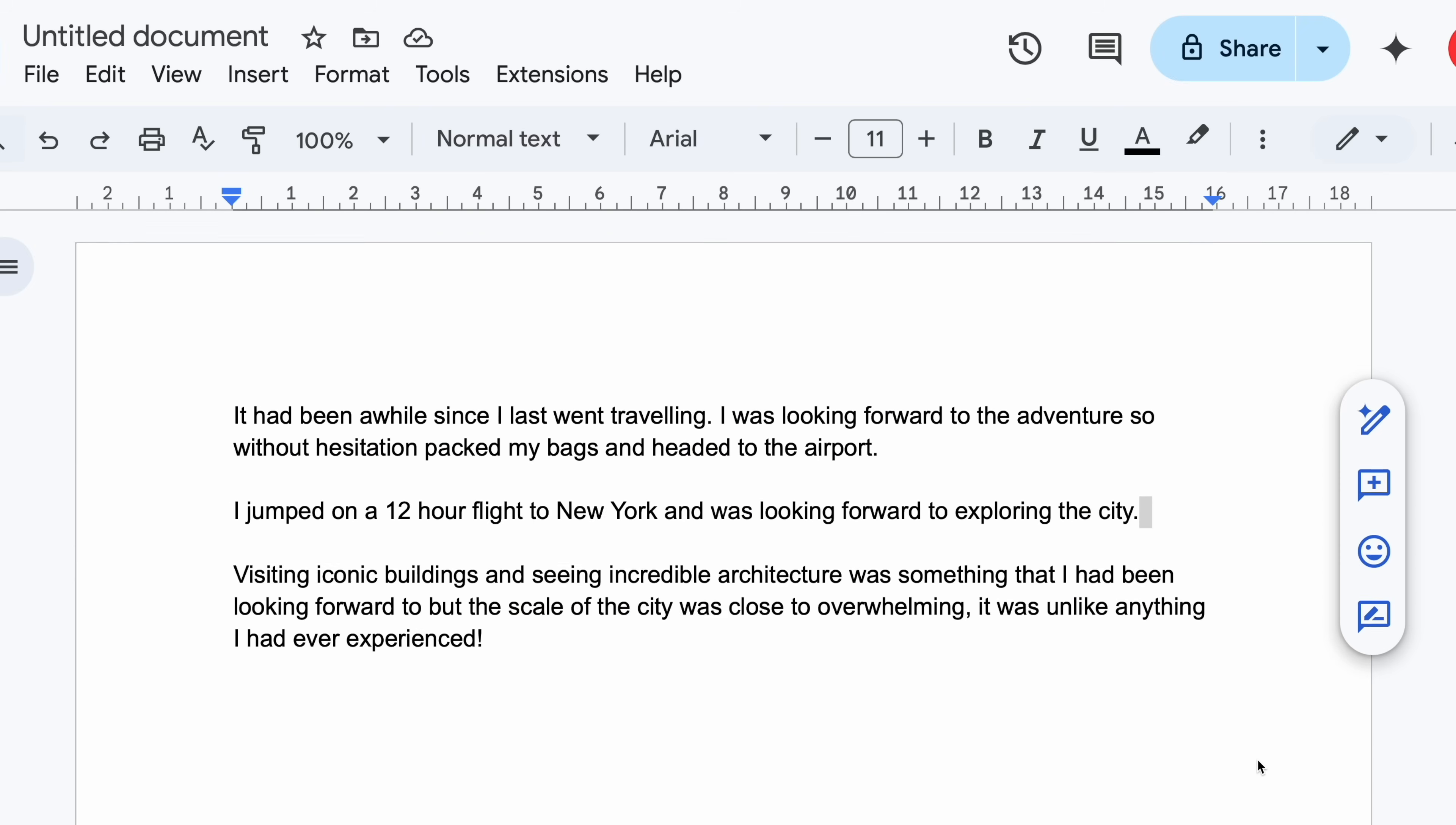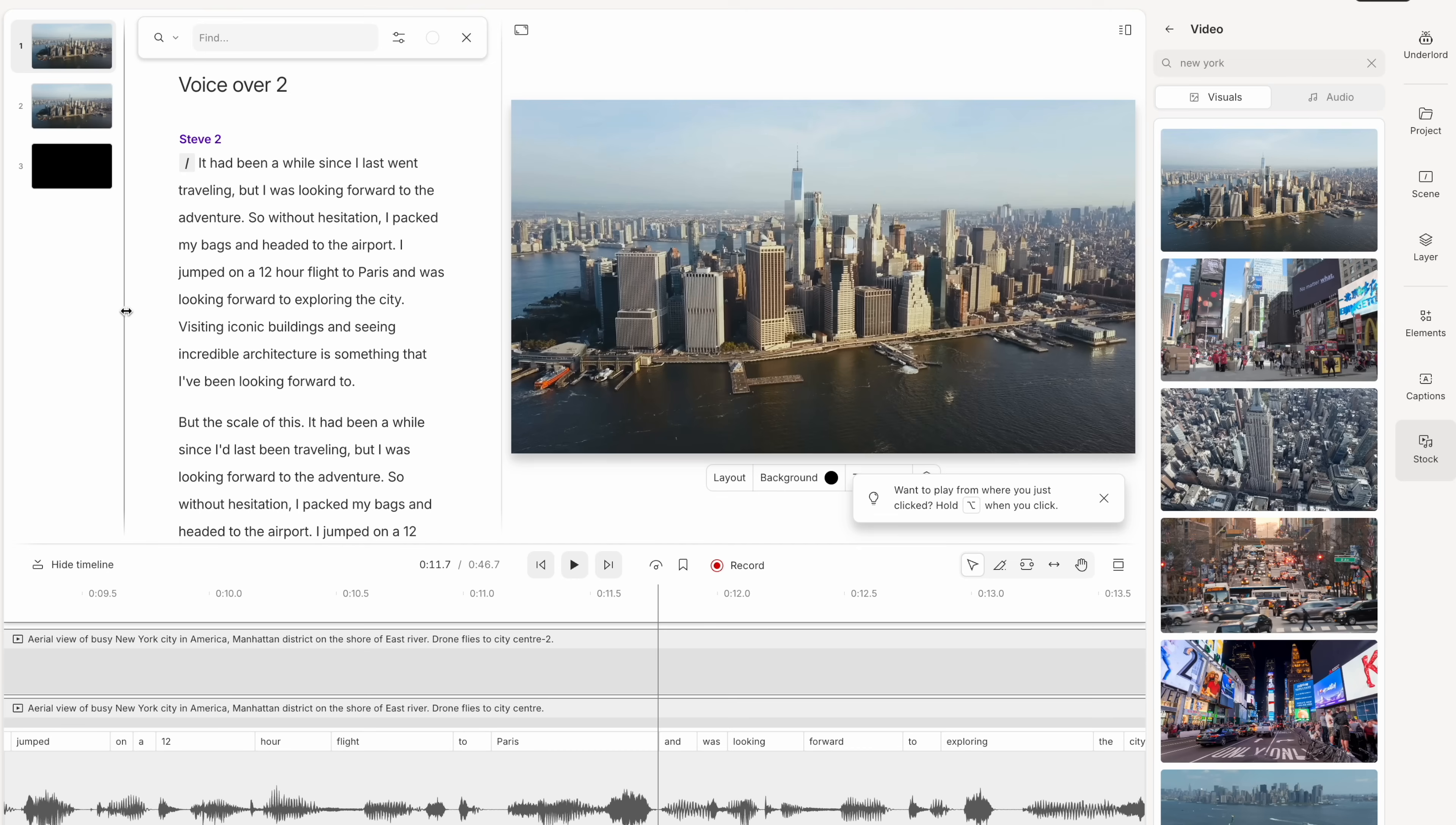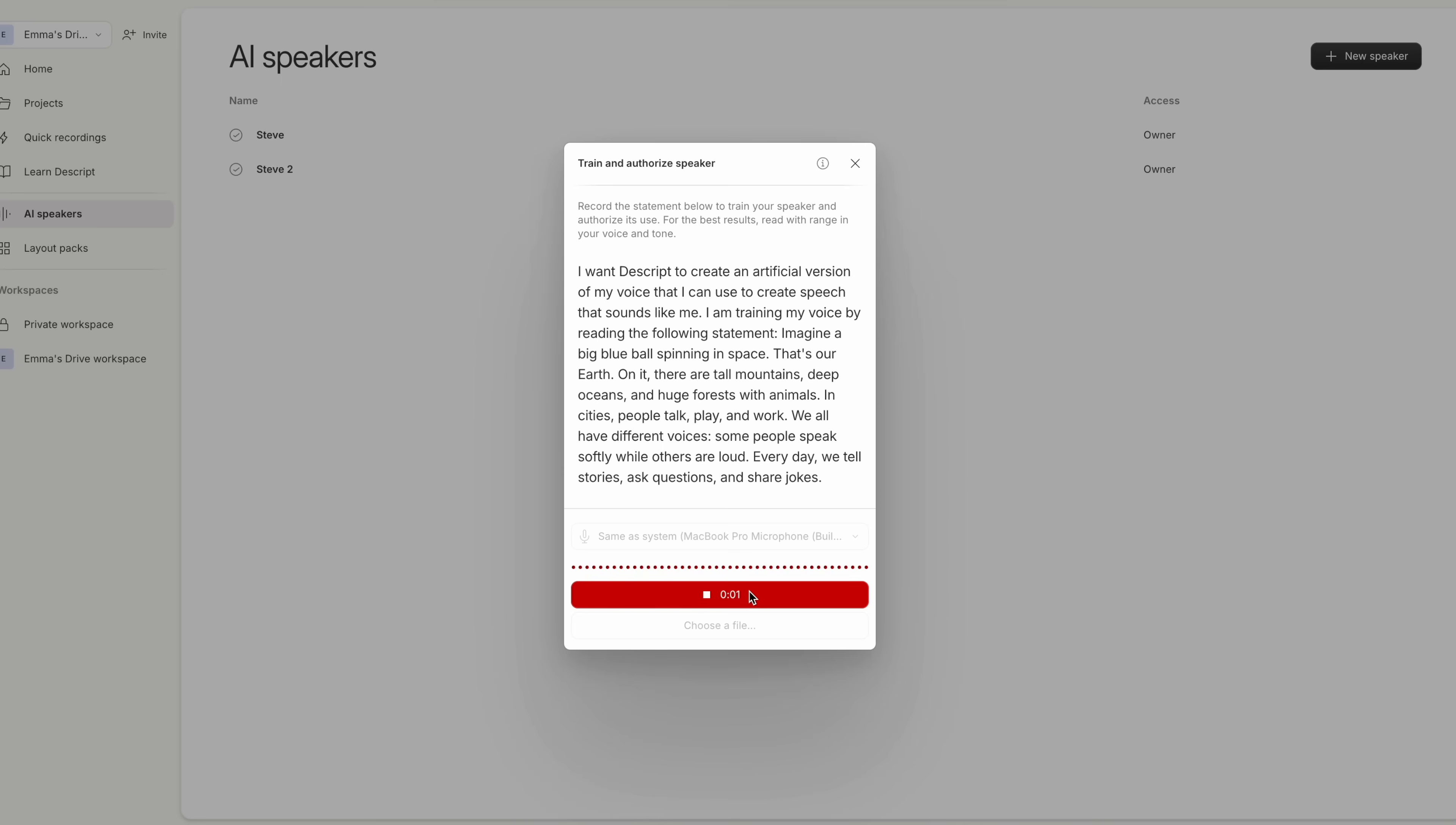I was supposed to say I jumped on a 12-hour flight to New York and was looking forward to exploring the city, but what I actually said was I jumped on a 12-hour flight to Paris and was looking forward to exploring the city. I must have been tired and jet-lagged. Now what am I supposed to do? Well, don't worry, because you can now create an AI version of your voice and correct that mistake using Descript.